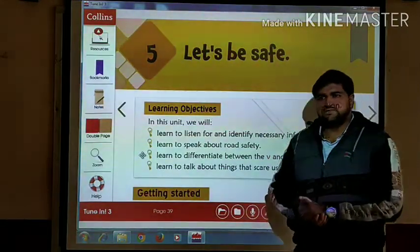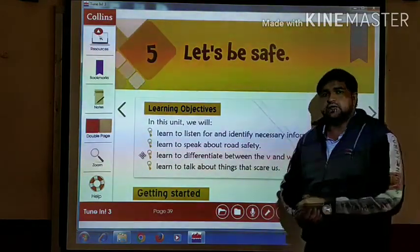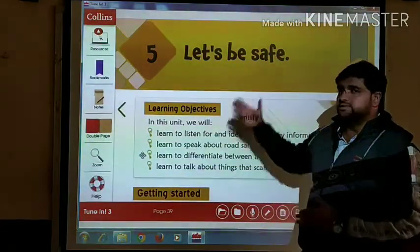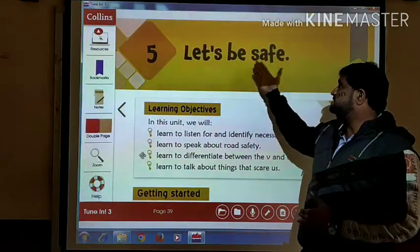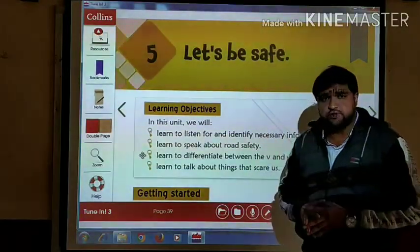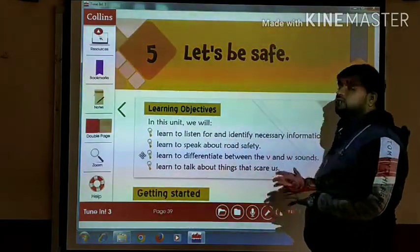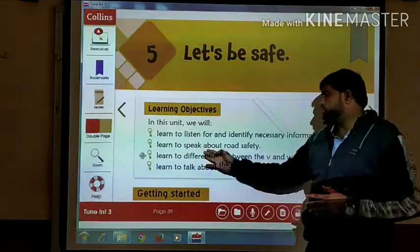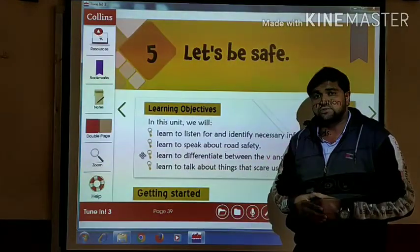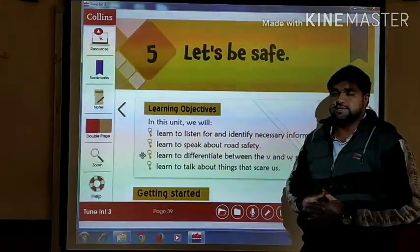Dear students, welcome back to Saraswati Shisukun's Govara version. Here we are going to start a new chapter in applied English — we have already completed four chapters. In this chapter, we will learn certain things. For example, we will learn to listen for and identify necessary information. We will learn to speak about road safety — when you go to the road, when you cross roads, which safety measures you have to take.